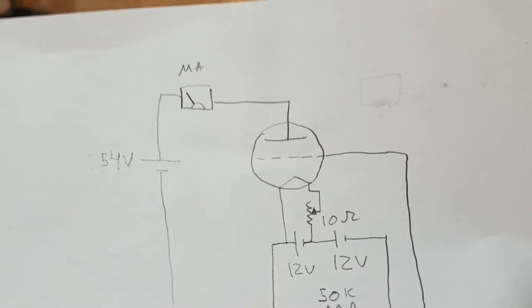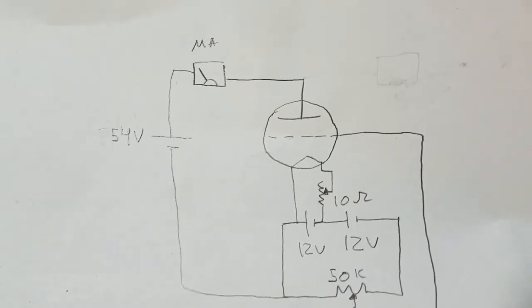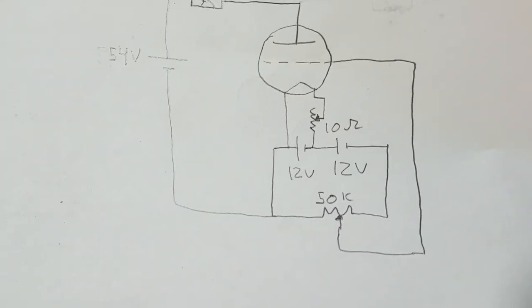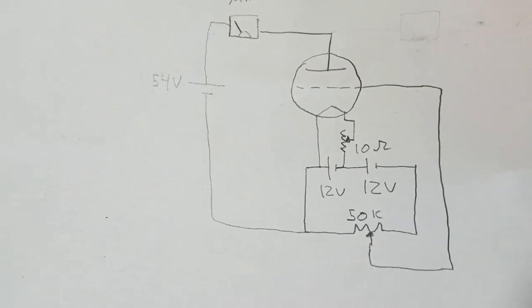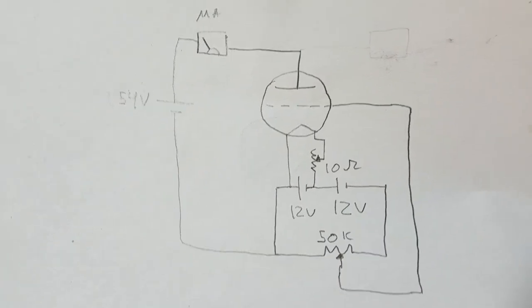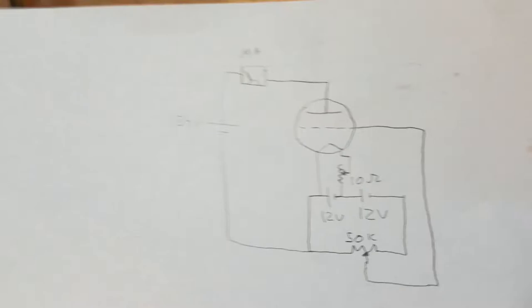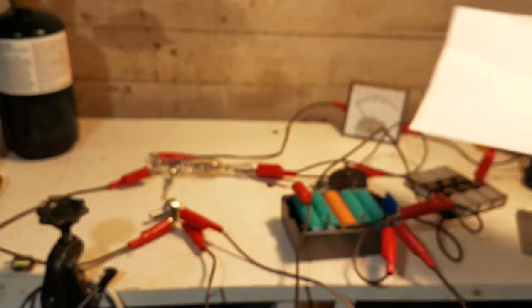This isn't very powerful, probably only a few milliamps, but at least it actually works.